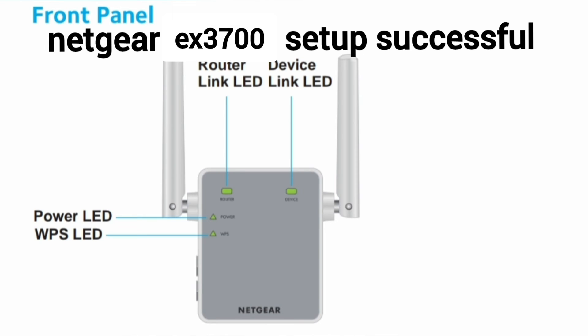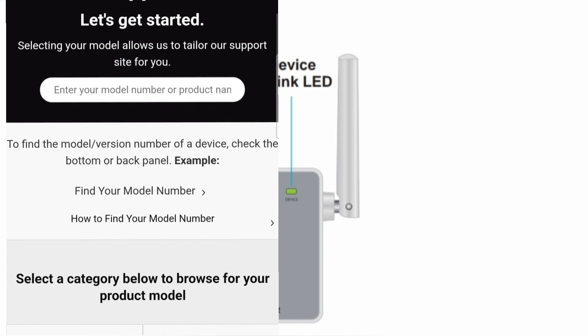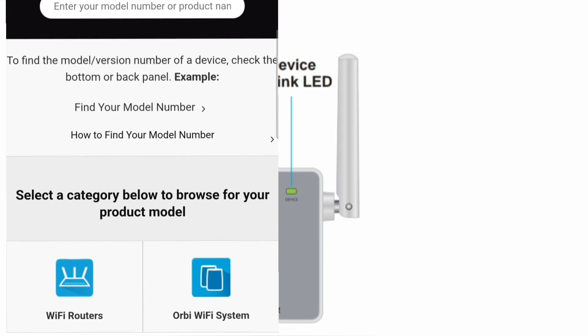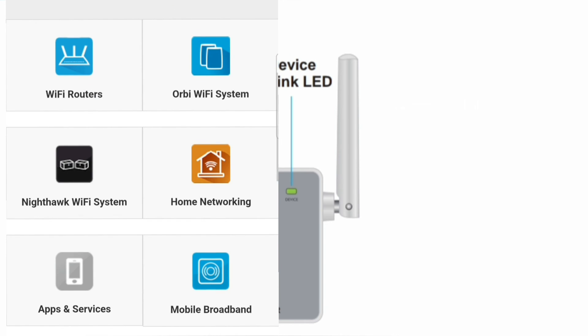So this is how you can set up your Netgear WiFi range extender. Moreover, if you want help related to Netgear extender, then get in touch with official Netgear support. The link is provided in the description.